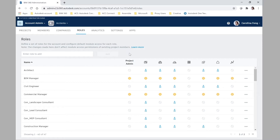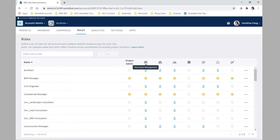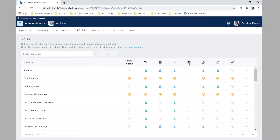Here we can add any name for the role, and permission-wise what we'll do is select the modules we want that specific role to have access to — for example, document management, project management, field management, etc.